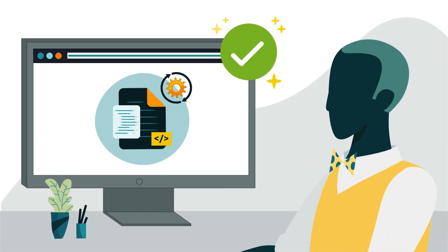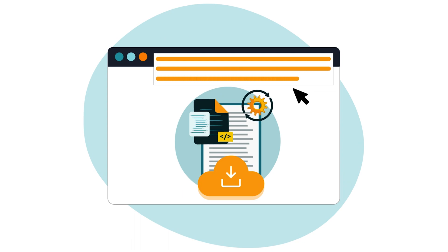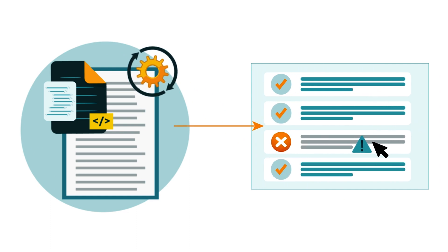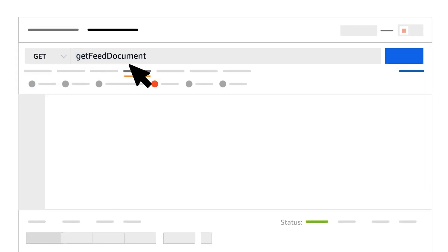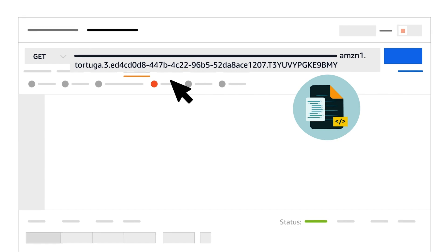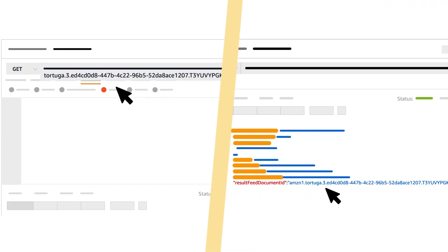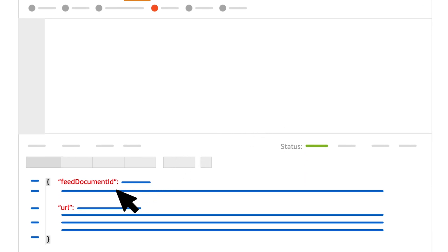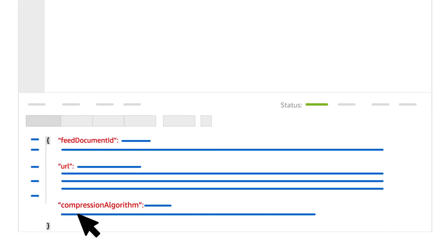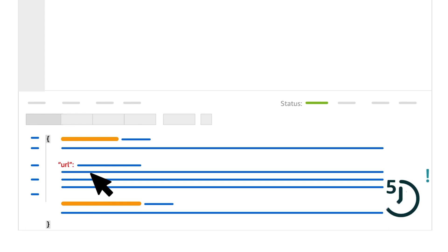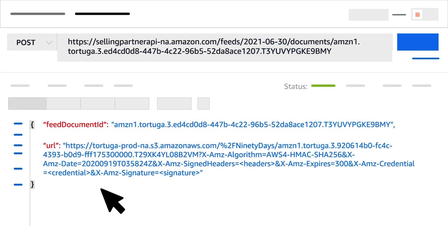After your feed has processed, you'll request a pre-signed URL to download the feed processing report. This report will indicate which records were submitted successfully and which generated errors. To request the pre-signed URL, call the Get Feed Document operation, passing the Feed Document ID parameter — this should be the Result Feed Document ID value returned in the previous step. A successful response will include the elements Feed Document ID and URL, and it might include the element Compression Algorithm. The URL for the feed document expires after 5 minutes.